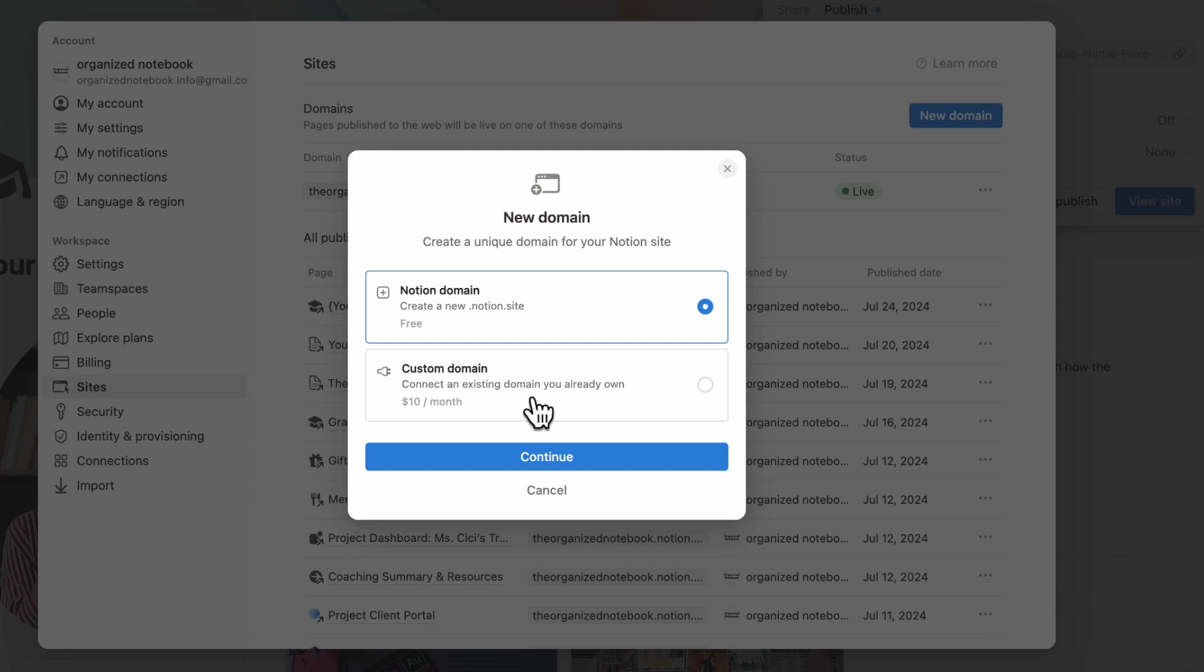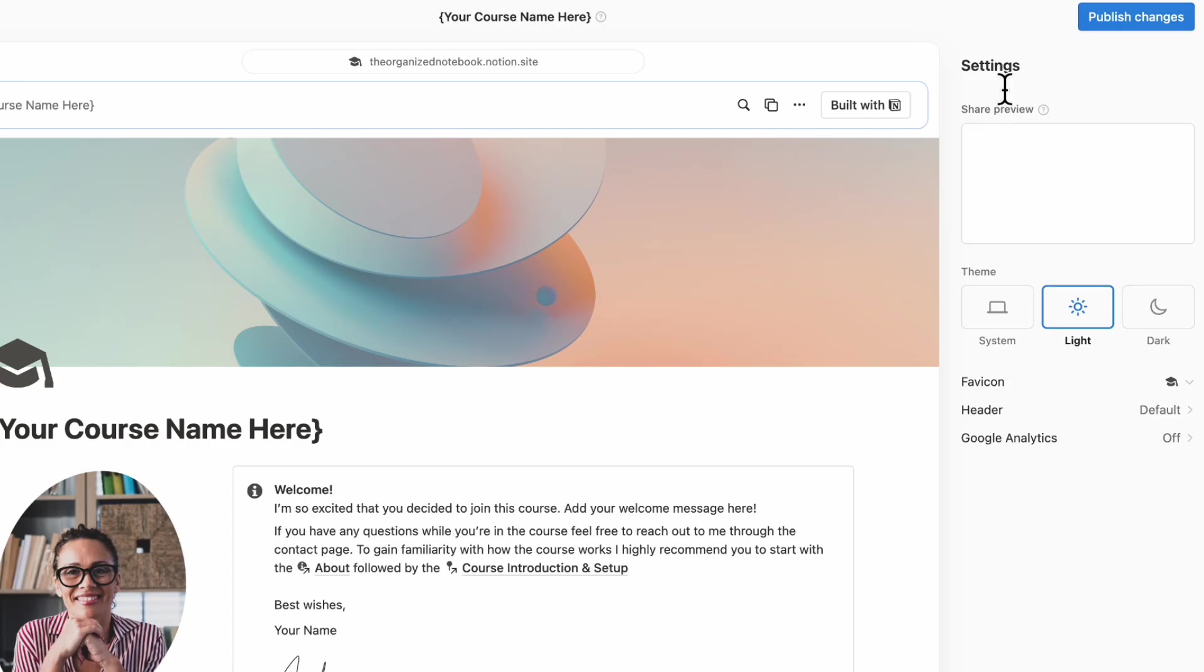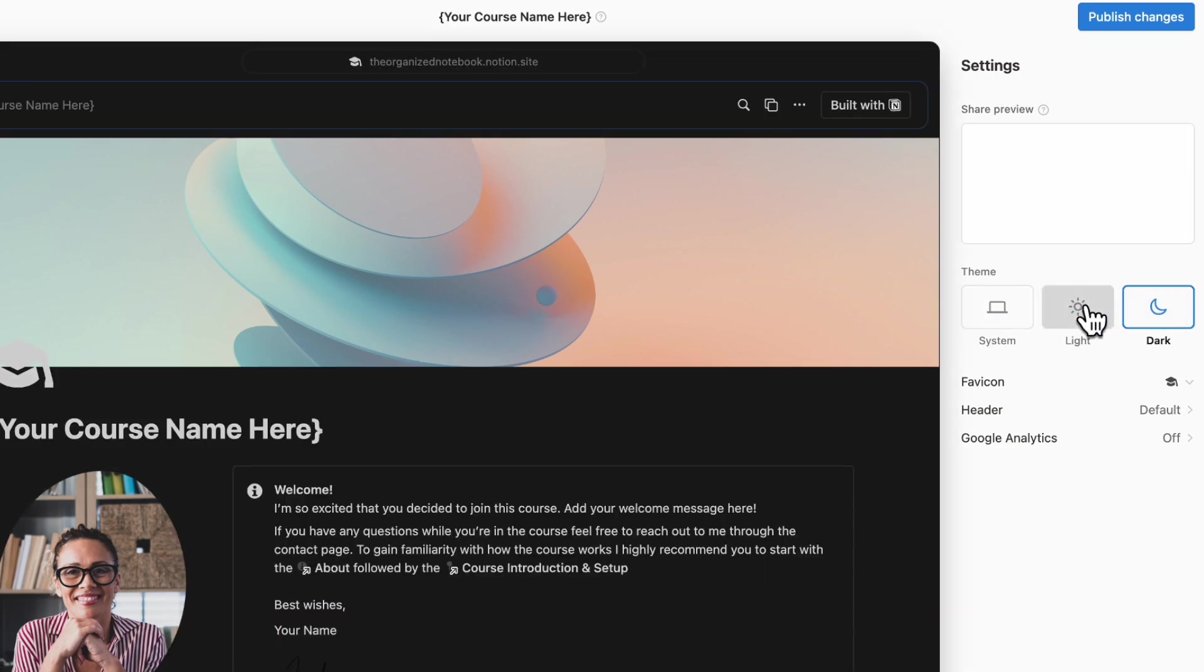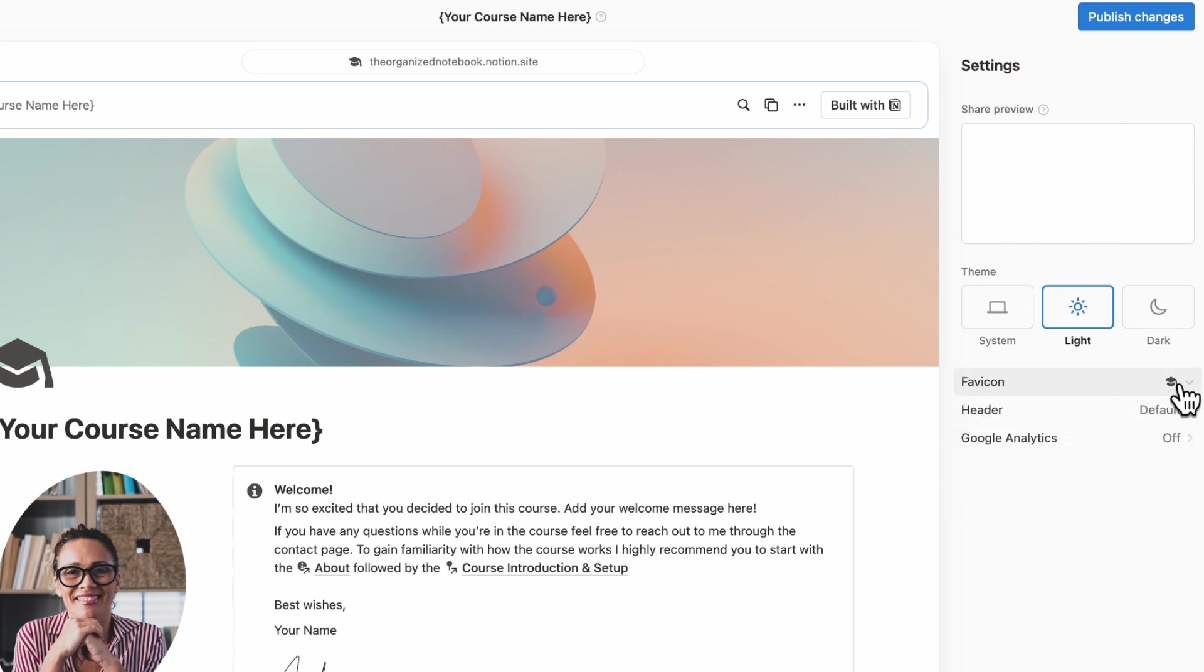The next thing you can do is click site customization. And you have the option between the system, light or dark mode, depending on how you want it to show up. You can change the favicon here by uploading an image. And then you can also change the header by clicking here.